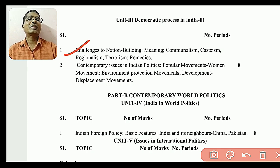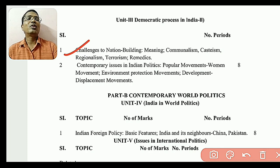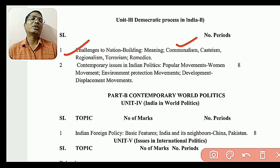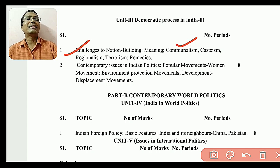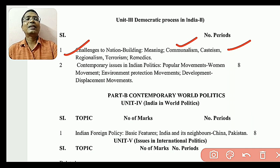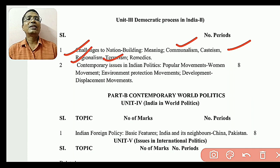The first topic is Communalism. Then there is Casteism — an example of the same concept. There are differences in each. There is also Regionalism, and the remedy for Terrorism — it is a remedy for the country.